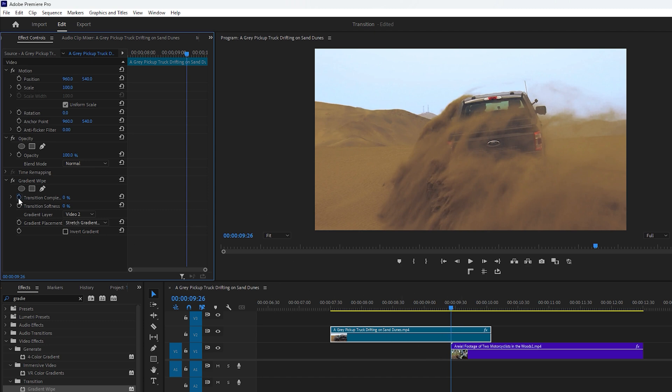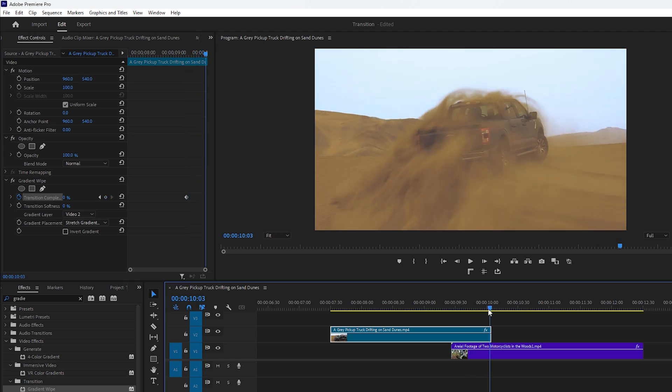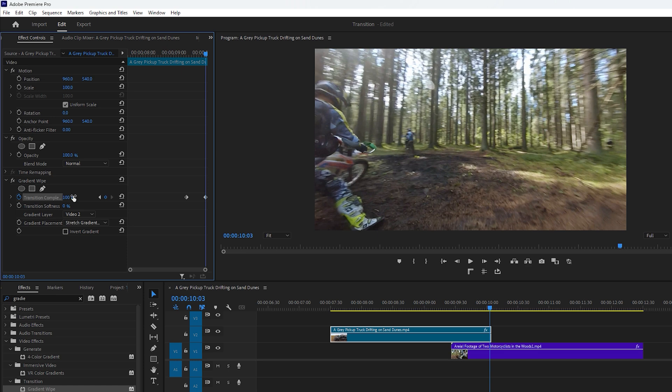Click the stopwatch icon next to the transition completion to set a keyframe. Next move the time indicator to the end of the transition area. Increase the transition completion value to 100% to set another keyframe.